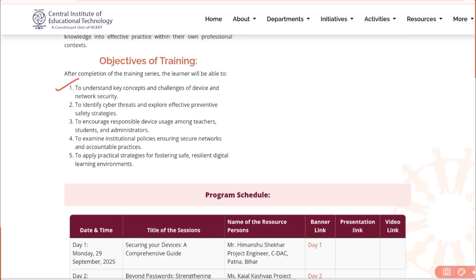The objectives of this training are: first, to understand key concepts and challenges of device and network security; second, to identify cyber threats and explore effective preventive safety measures to encourage responsible device usage among teachers, students, and administrators; third, to examine institutional policies ensuring secure networks and accountable practices; and finally, to apply practical strategies for fostering a safe, resilient digital learning environment.